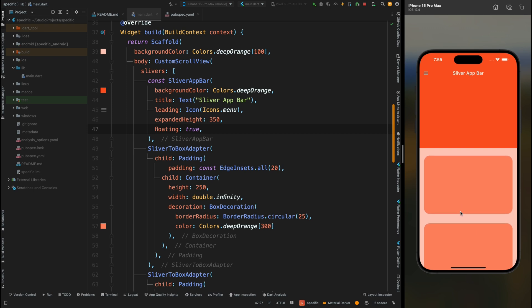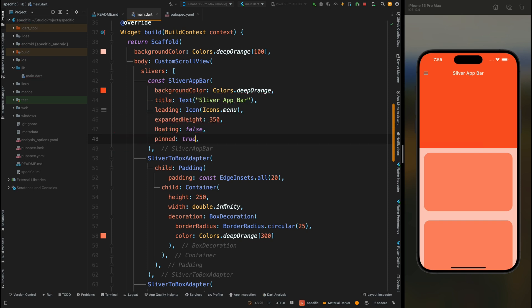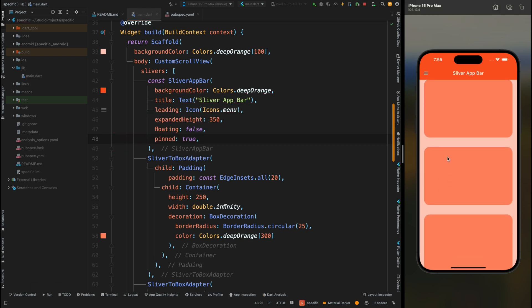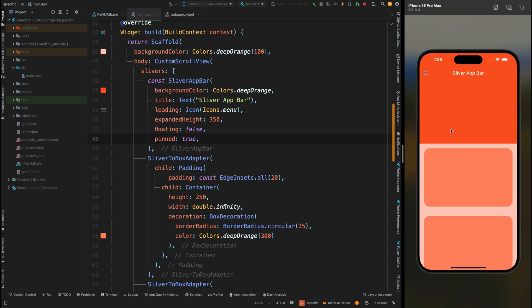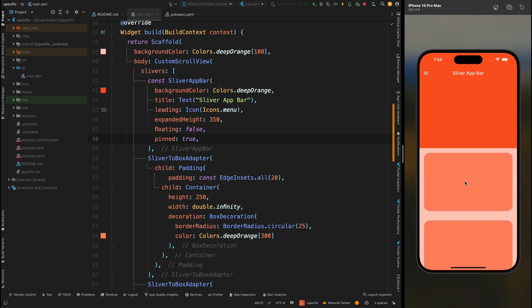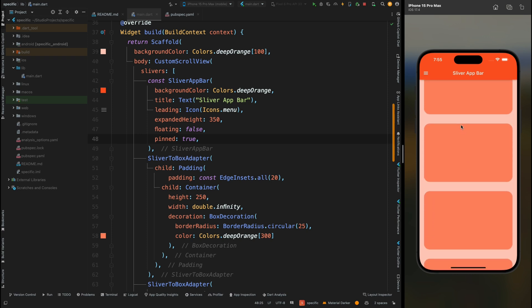What if you want to stick your app bar at its normal height? You can achieve that too. First, set floating back to false. Then add the pinned property — by default it's false, so make it true. Save the code. You can see that whenever the app bar reaches its minimum height, it's fixed at that position while the scroll behavior for the body continues working fine.